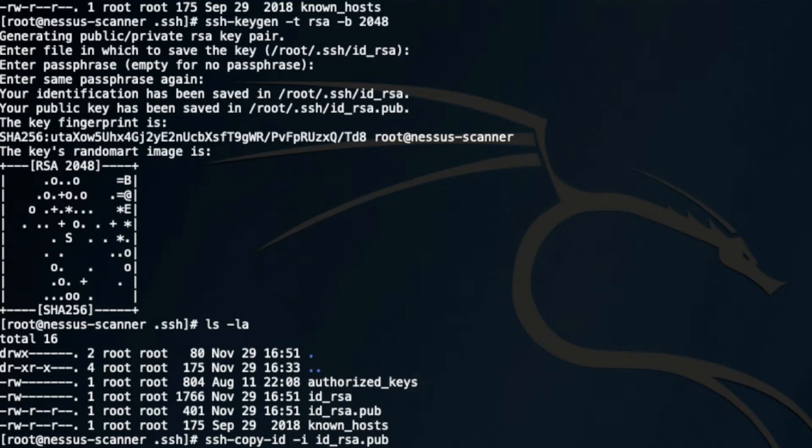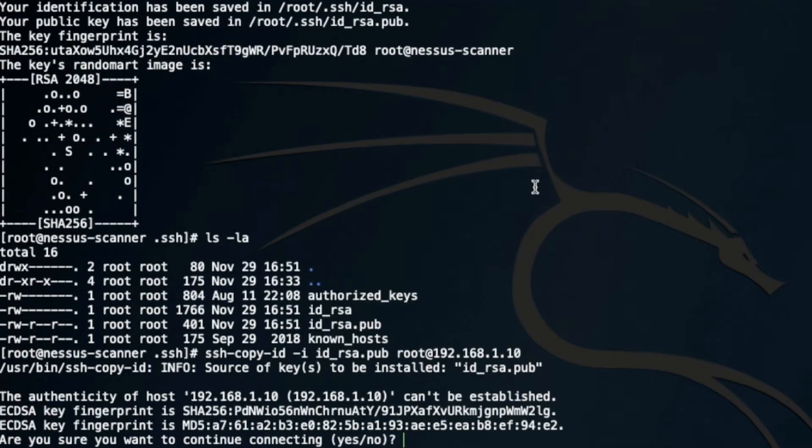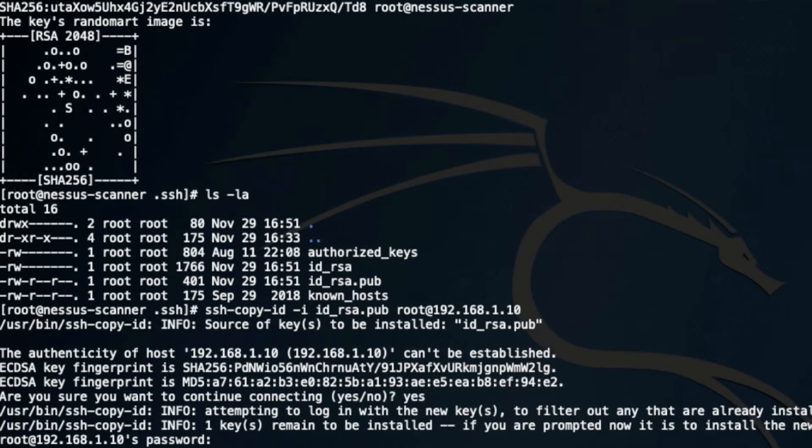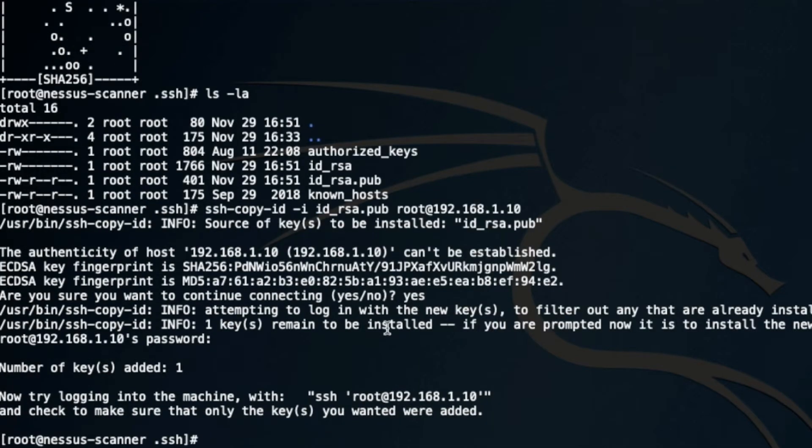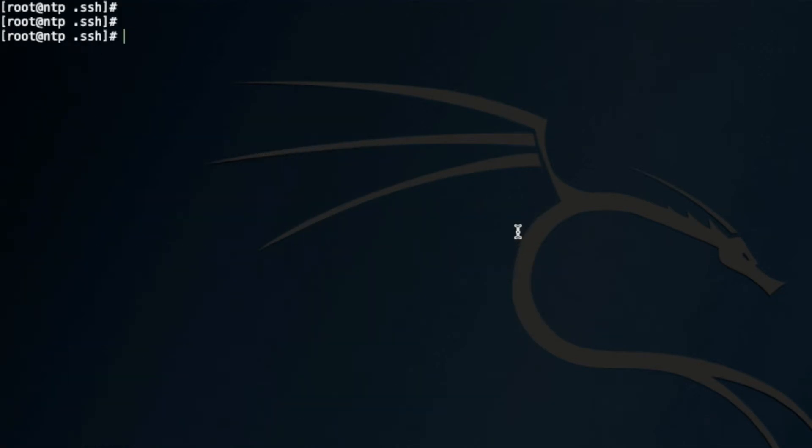In my case, I have not created one, but you can. I'm going to use root and copy the key. This is the password for the target machine. Now you can see this key has been added.